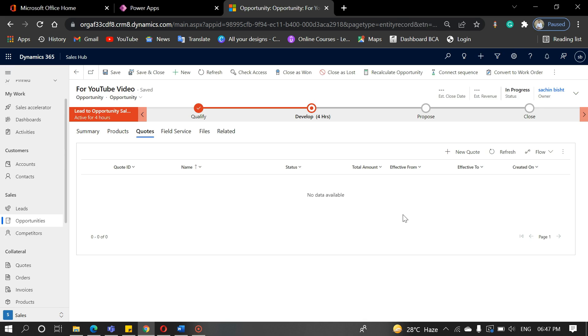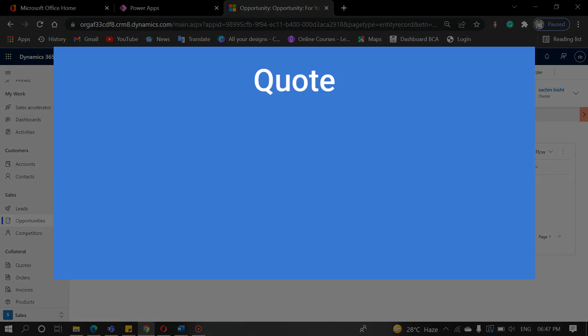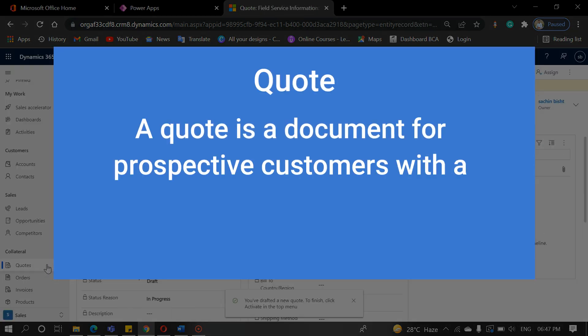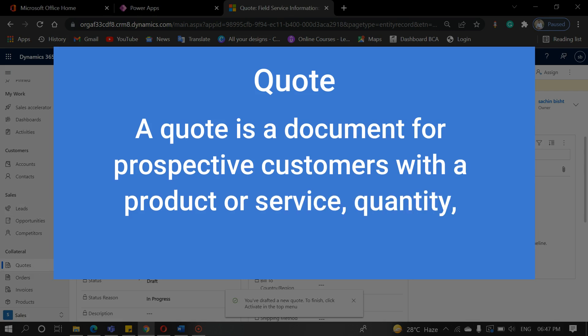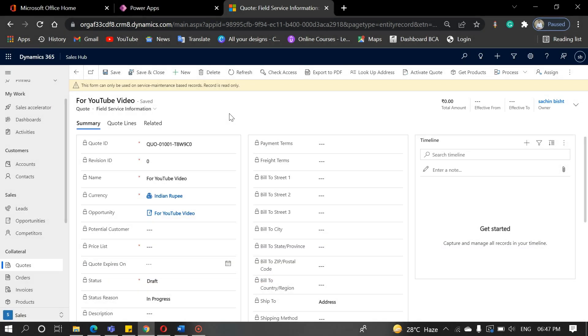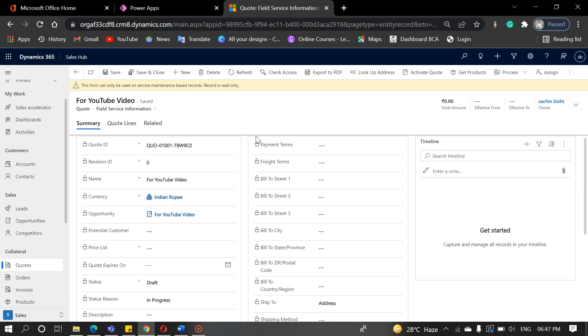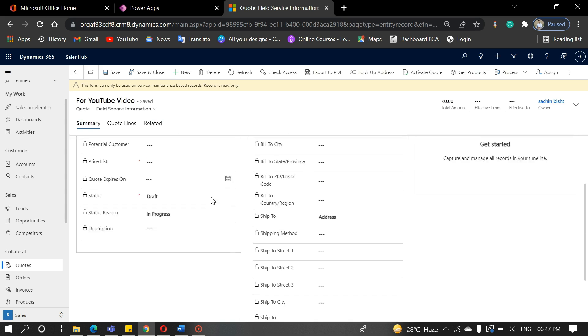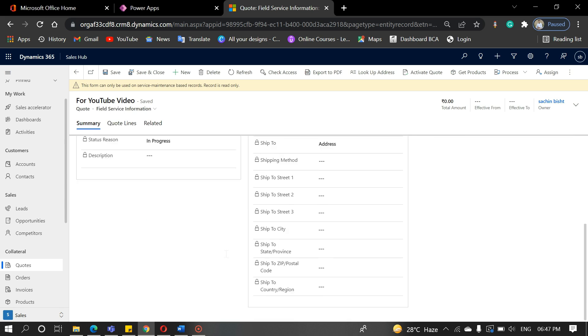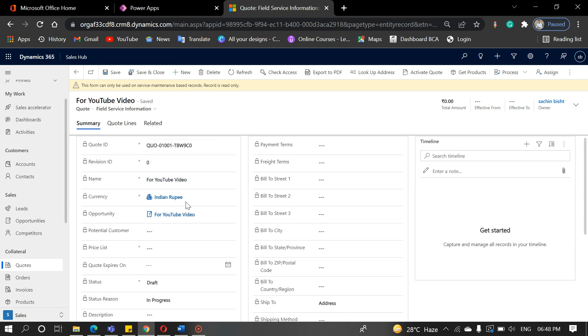The next entity is a quote. A quote is a document for prospective customers with a product or service, quantity, and pricing or payment terms. You can quote from an opportunity, and you can manually navigate to the quote entity. A quote contains the payment term, billing address, and required data for a product. It's a business proposal.